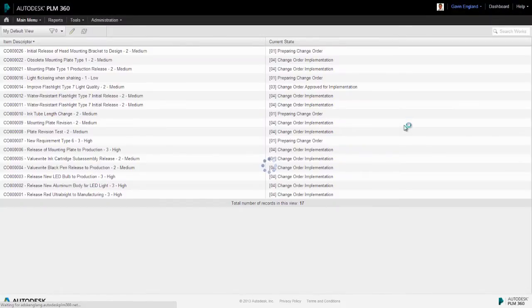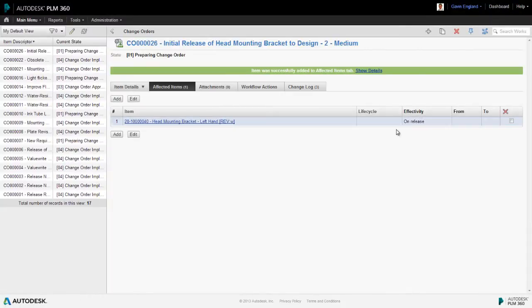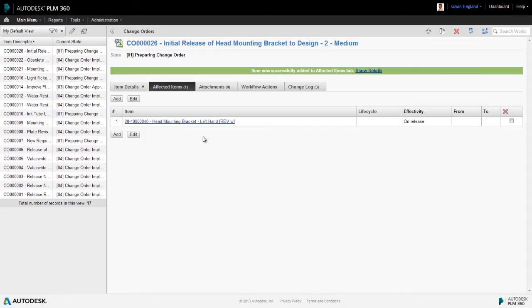Now when we looked at our lifecycle editor a moment ago, you'll remember there were a number of directions an item under the control of a change order could take. So at this point, we need to specify which of those directions. So what type of release we want our bracket to undergo.